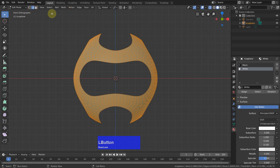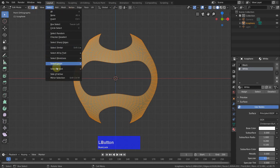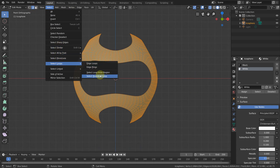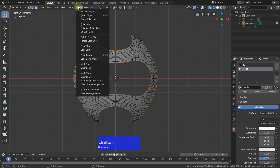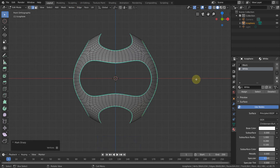Next I enable X-ray mode again and go to edge mode. Select loops — select boundary loops. Now we have selected all the boundaries of this partial object and we can go to Edge Mark Sharp. This is my workaround for not having selection sets for edges — we can mark them as sharp and I will show you later how we can select all the sharp edges.